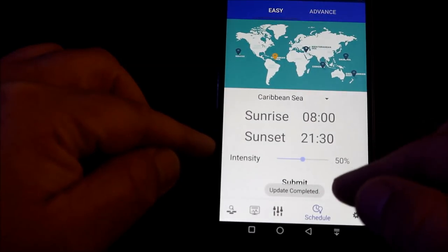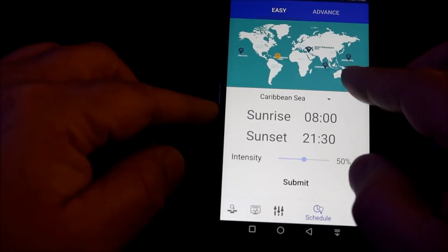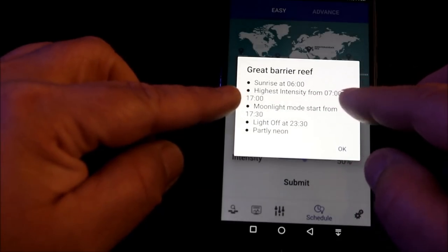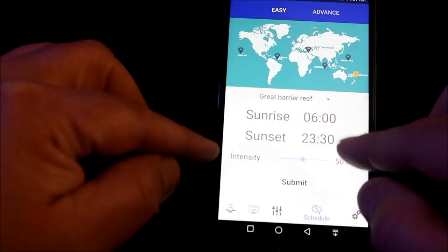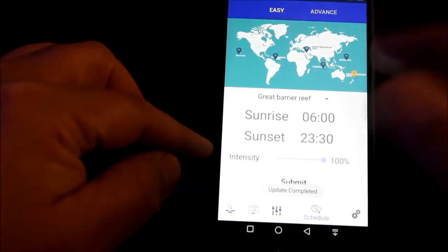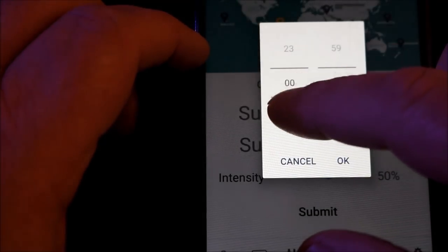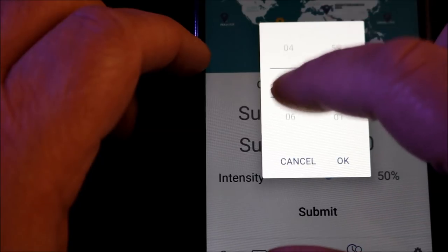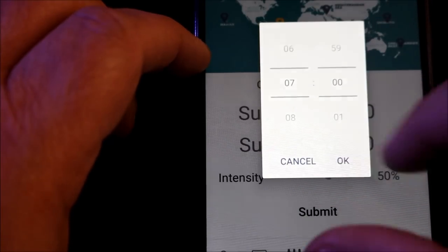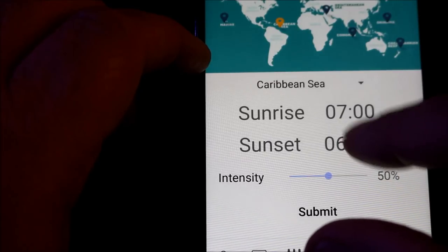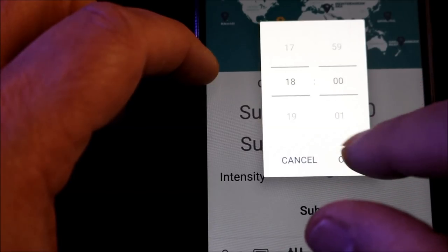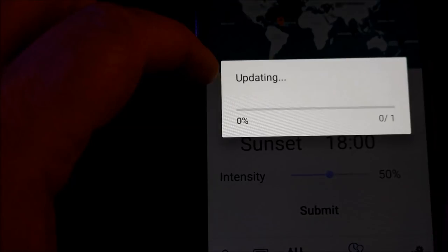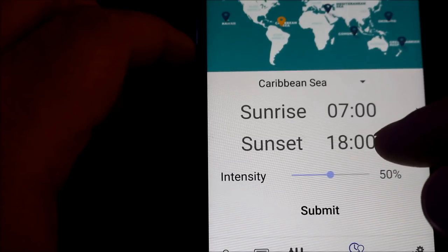The light shuts off and then turns back on and you know the program has been set. If you lived in Australia and you would tap it, here is the Great Barrier Reef. It shows the sunrise, the highest intensity of the light spectrum during the day, moonlight mode, when the light will be turned off, and the weather condition. Again, by just hitting submit, the light turns off and then turns back on. In case the time for sunrise and sunset doesn't match, you can tap each individual category and scroll the number wheel until it meets the time that suits your area of the world. By clicking OK, you can see the sunrise has now changed, and you can do the same for sunset.